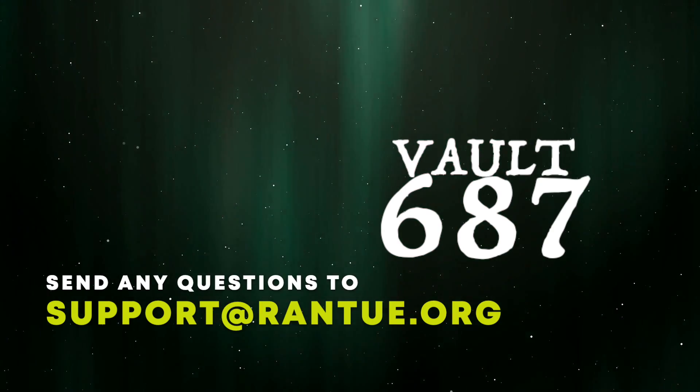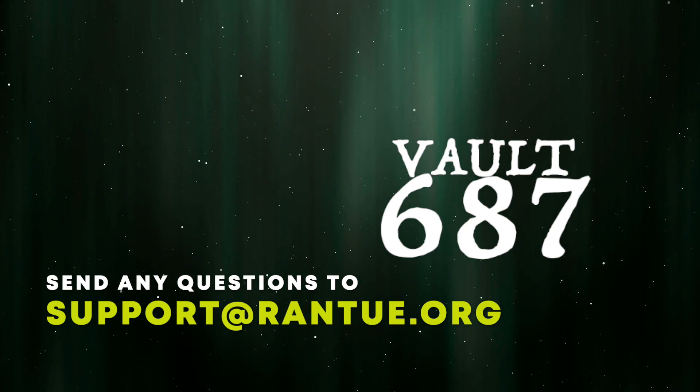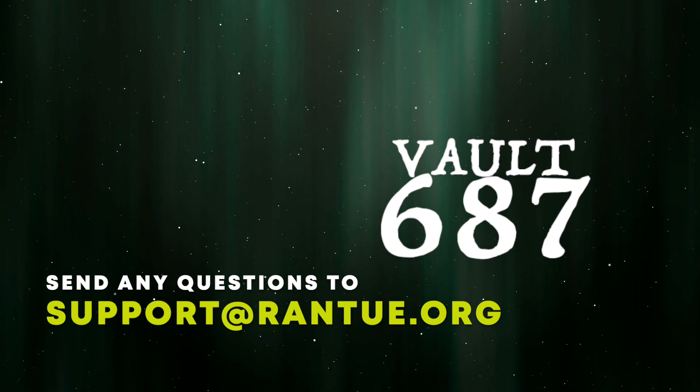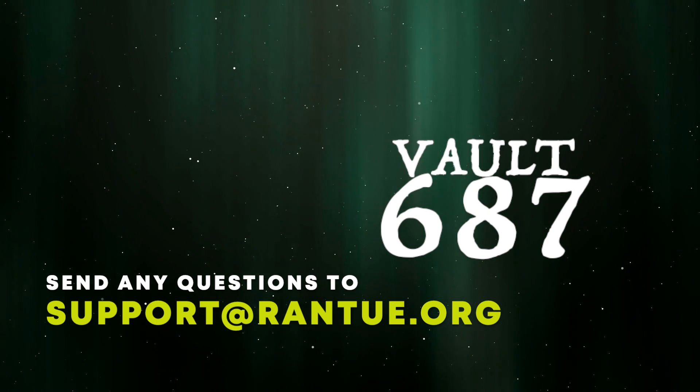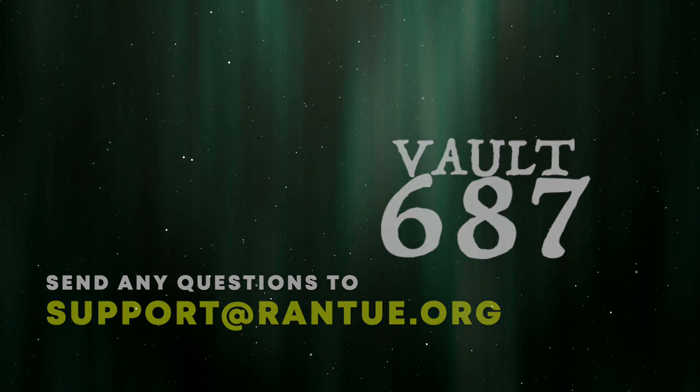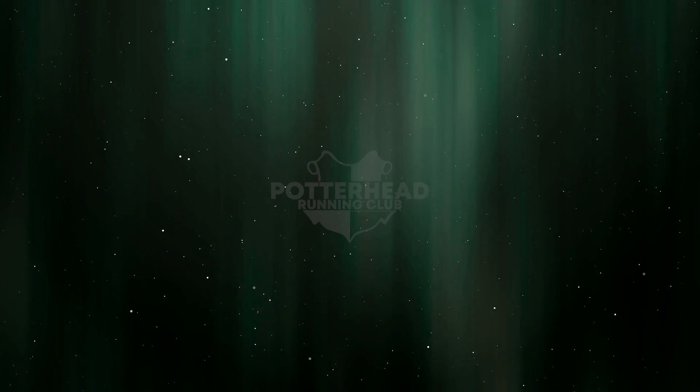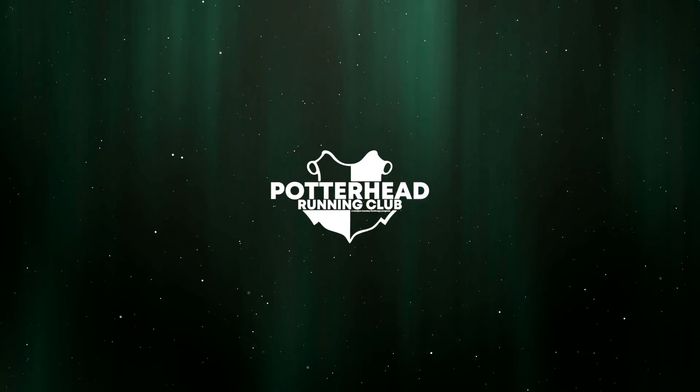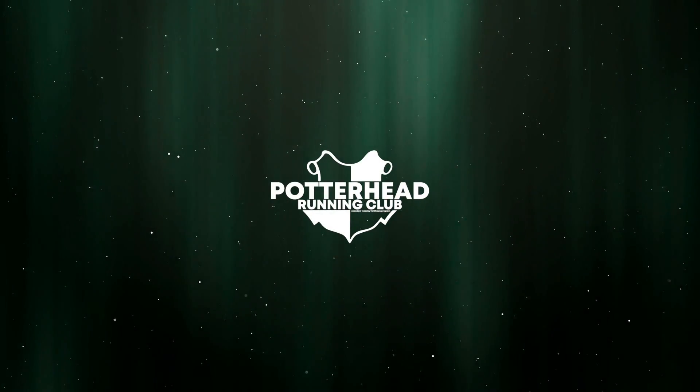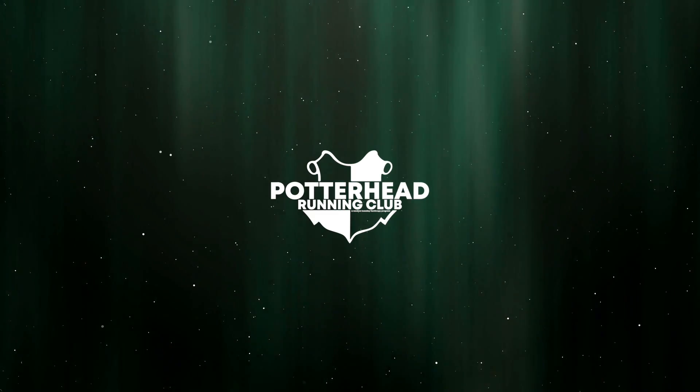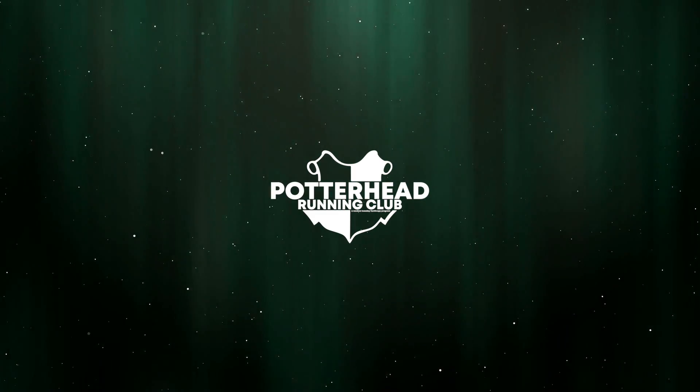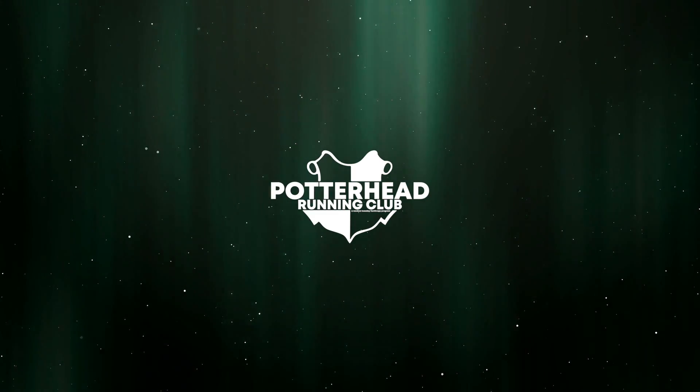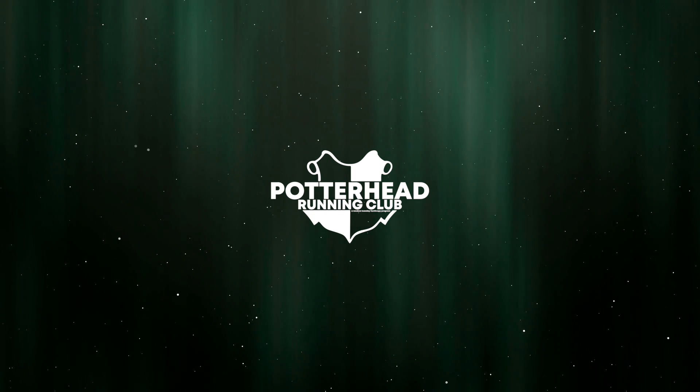If you have any questions or concerns, drop us a note on social media or email us at support at ran2.org. And everyone, thanks. Thanks for taking care of yourselves and your personal fitness, for being a part of this incredible community, and for doing so much good for the world around us.